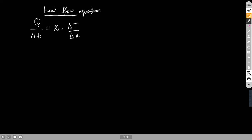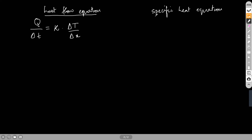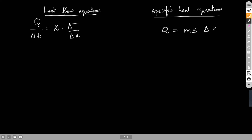We also had another equation earlier — the specific heat equation. Here we found that the heat input to a substance is directly proportional to its increase in temperature. This proportionality constant depends on the mass of the object, and s is called the specific heat. Now there are two Q's, two ΔT's, a Δx, and a Δt.